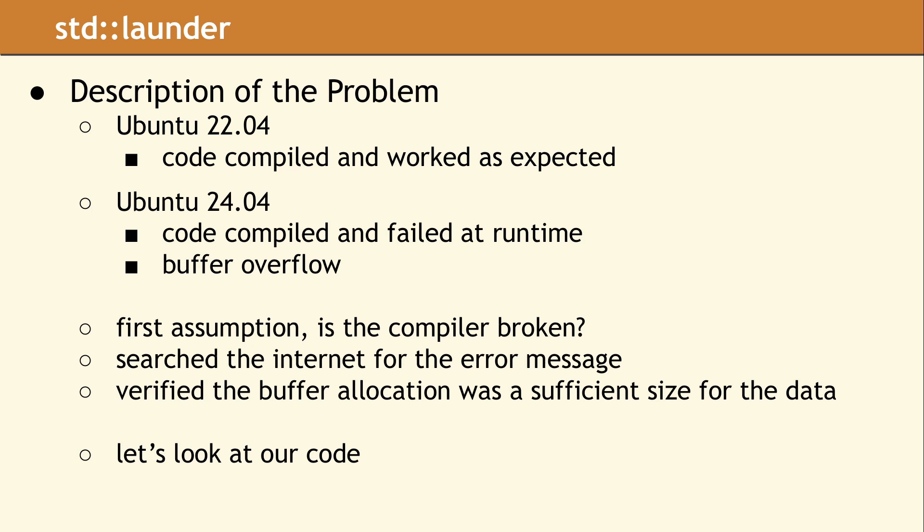Our first question was to consider if the newer compiler might be broken, which is sort of silly. Then we asked, maybe this is a false positive, since the code was working everywhere else. The error message indicated we had a buffer overflow writing to an array.